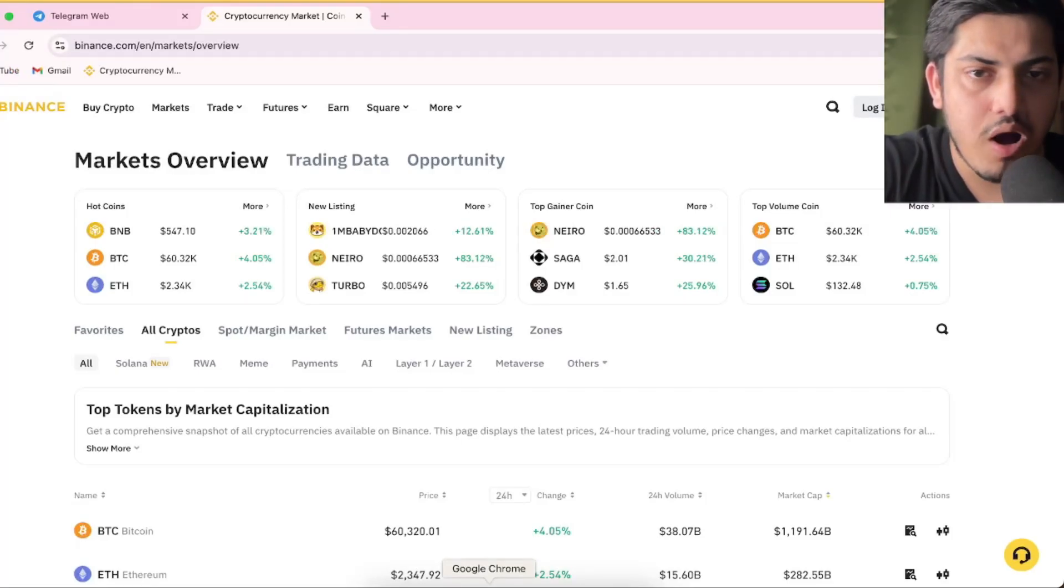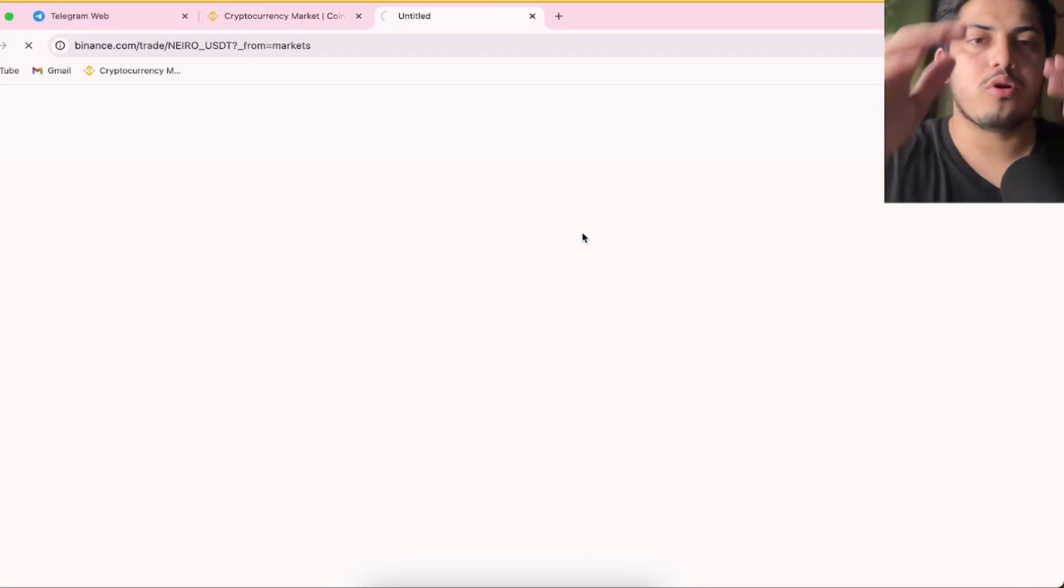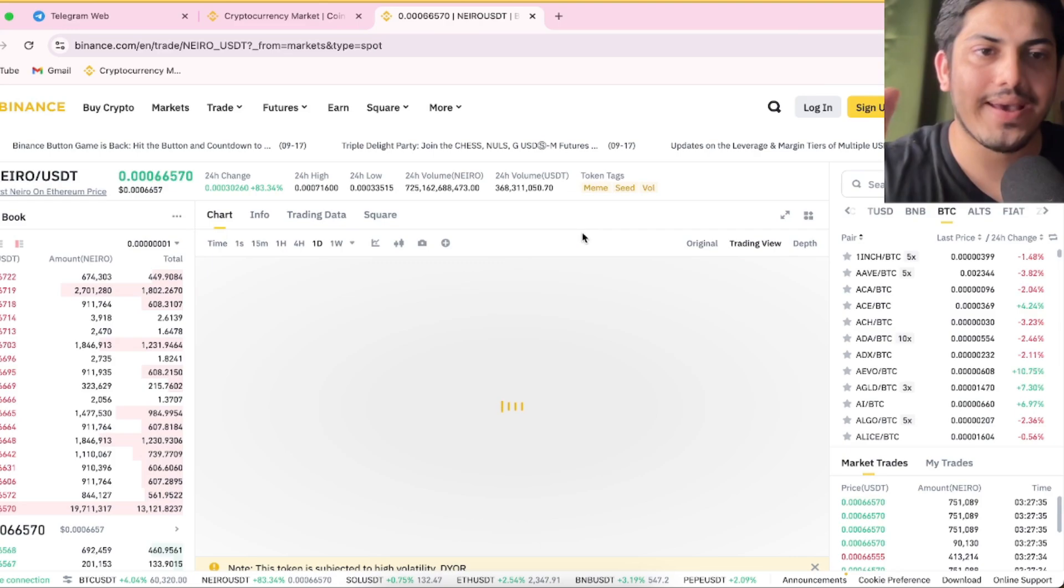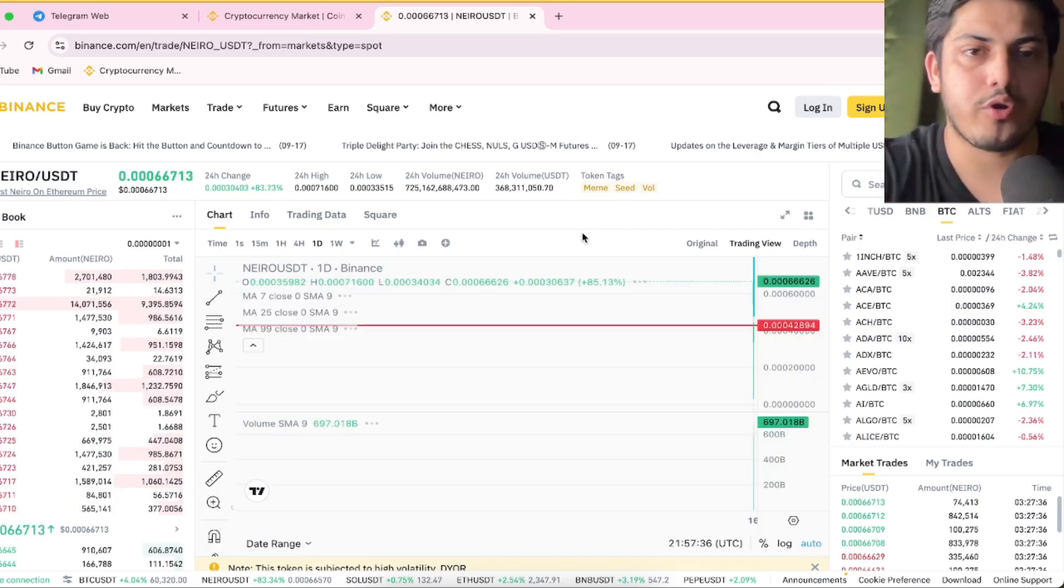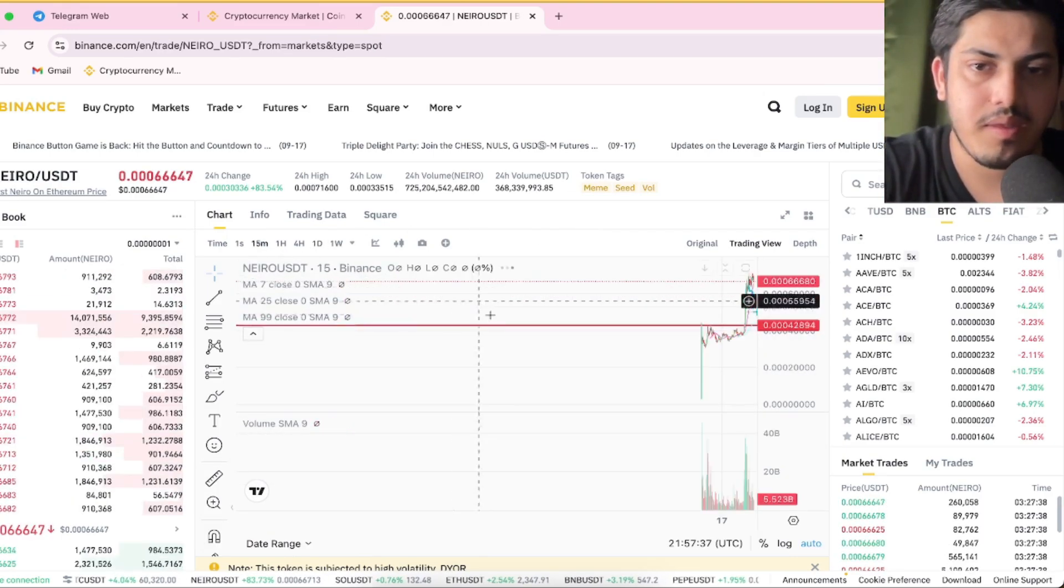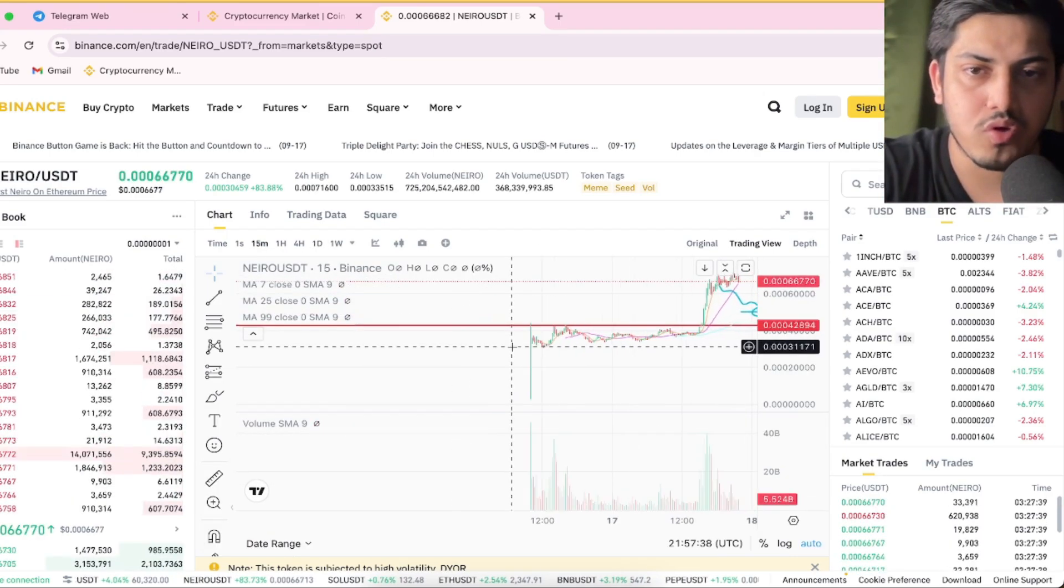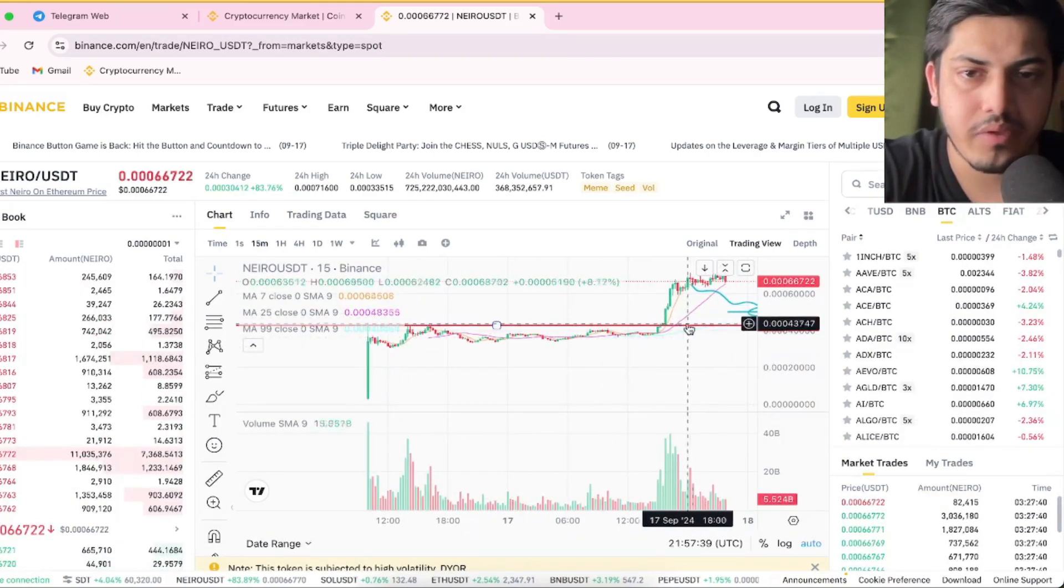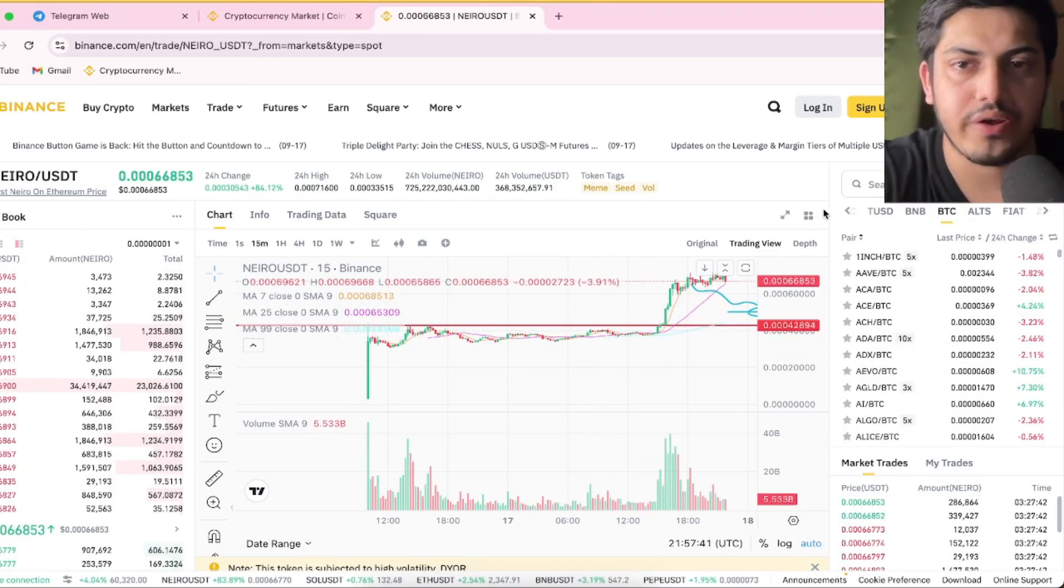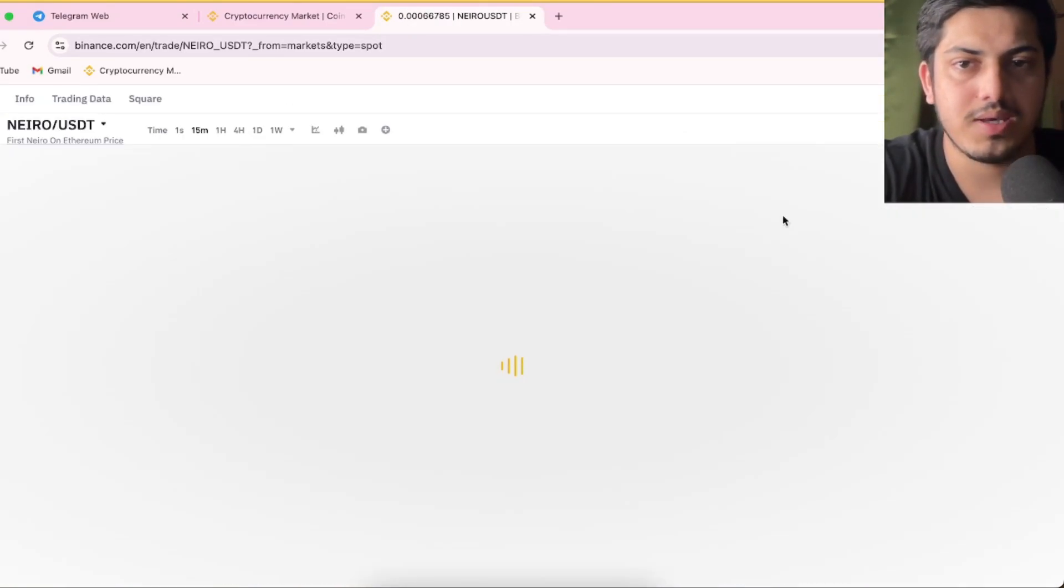In the last 24 hours, NEIRO pumped over 80%, price doubled. Yesterday when I talked about this, it was at the bottom. It was over here, fluctuating in range bound. Since then, price doubled.